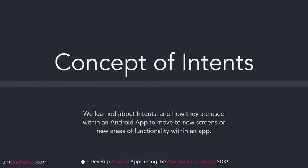We also found out and used the concept of intents and figured out how they're used within an Android app to move to new screens or to new areas of functionality within an app.